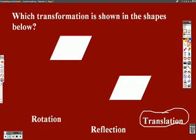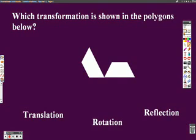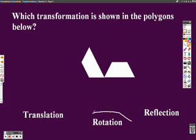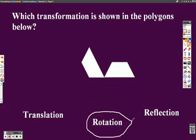And in the final example, which transformation is shown in the polygons below? We start out with this one. What's happening? It went from here and then what is it doing? It's turning. And which transformation turns? Rotation. That's the end of the transformations. Make sure you practice, study, and get ready for going in there and taking care of this graduation test.